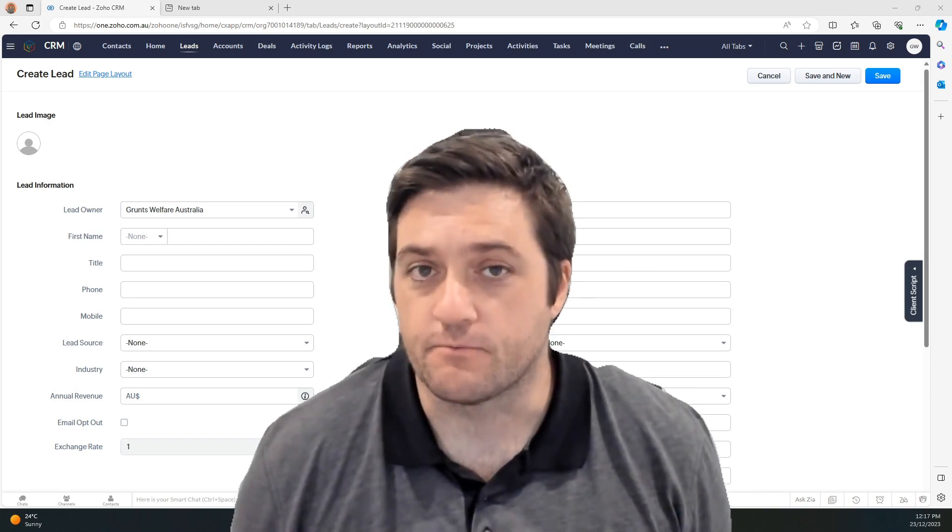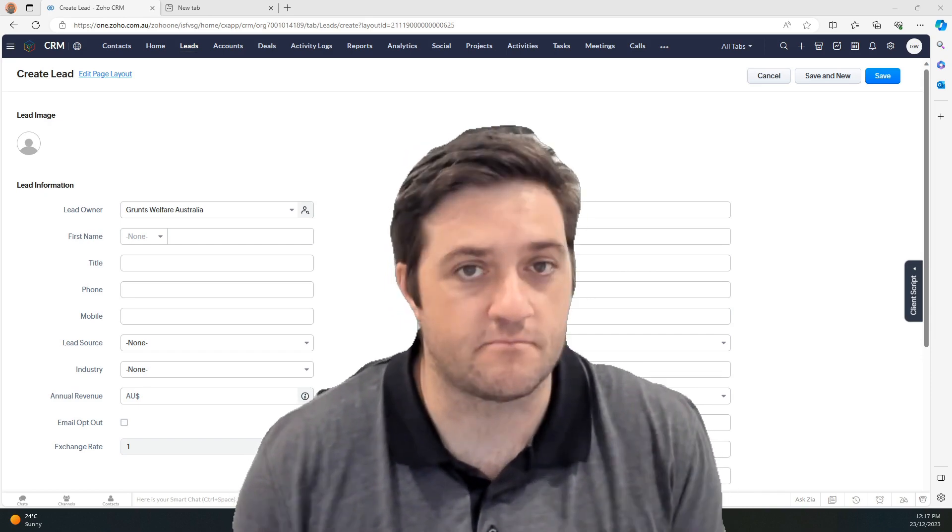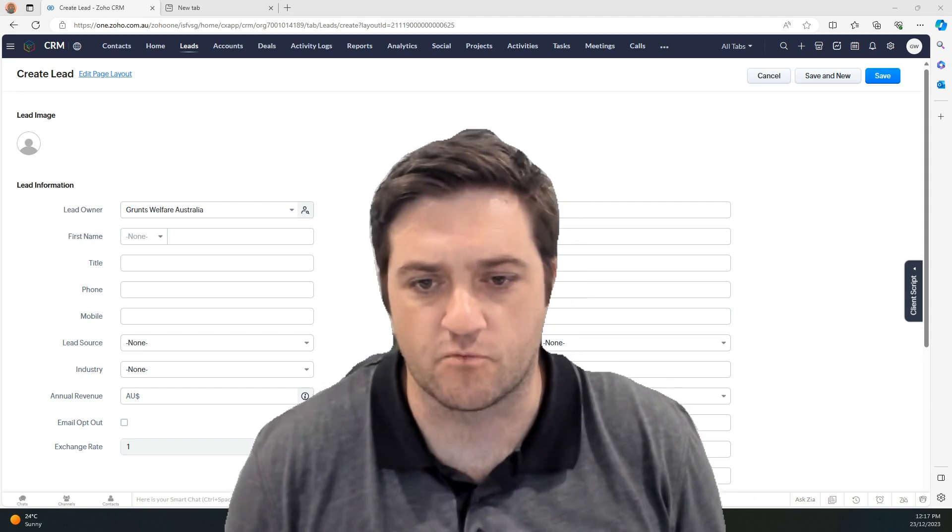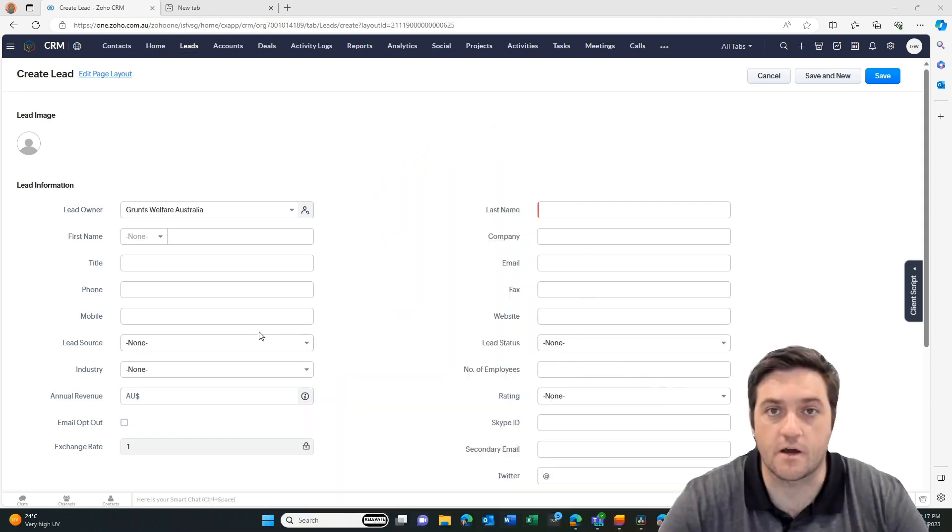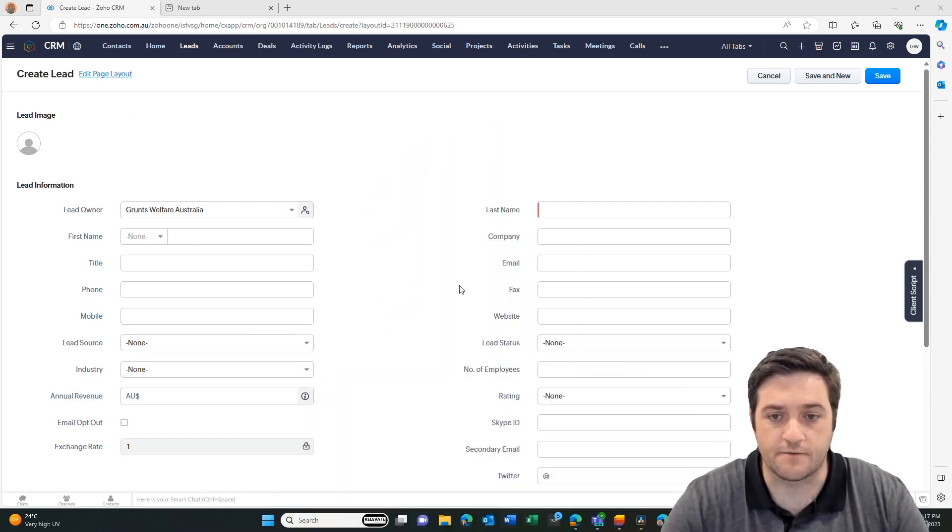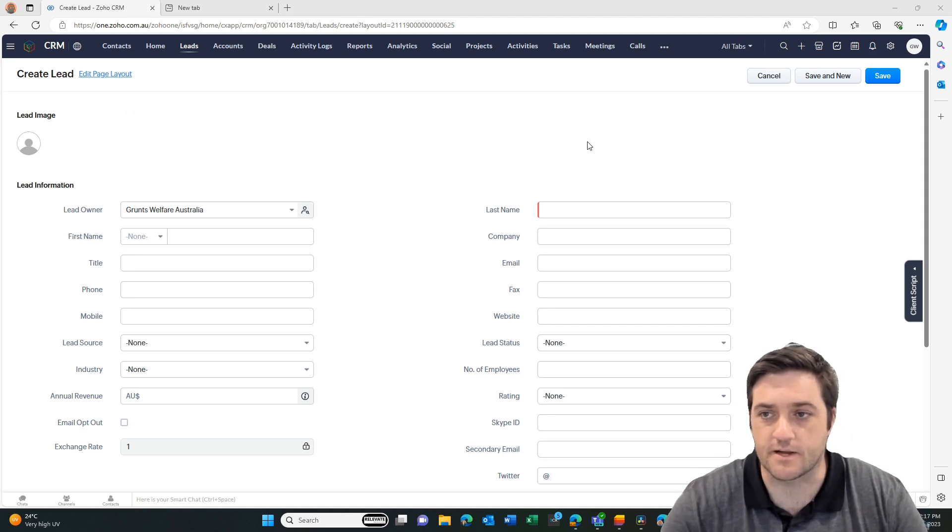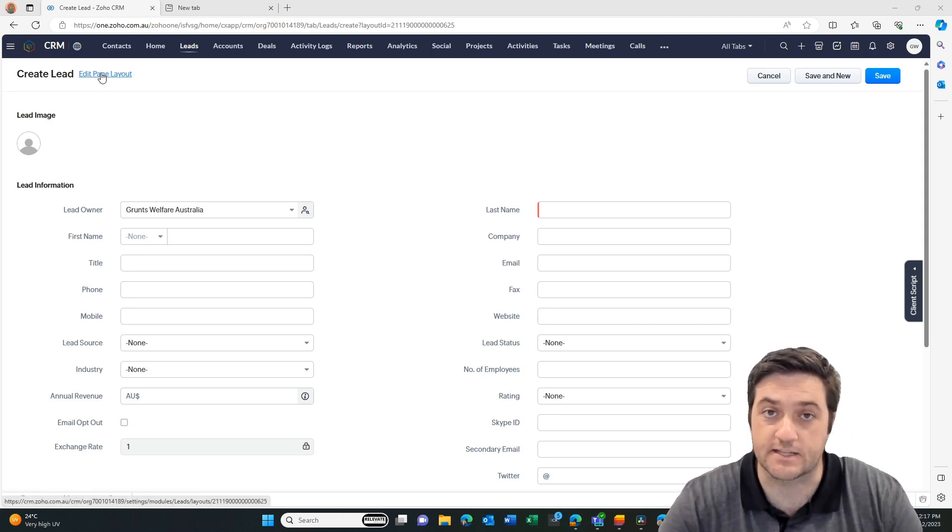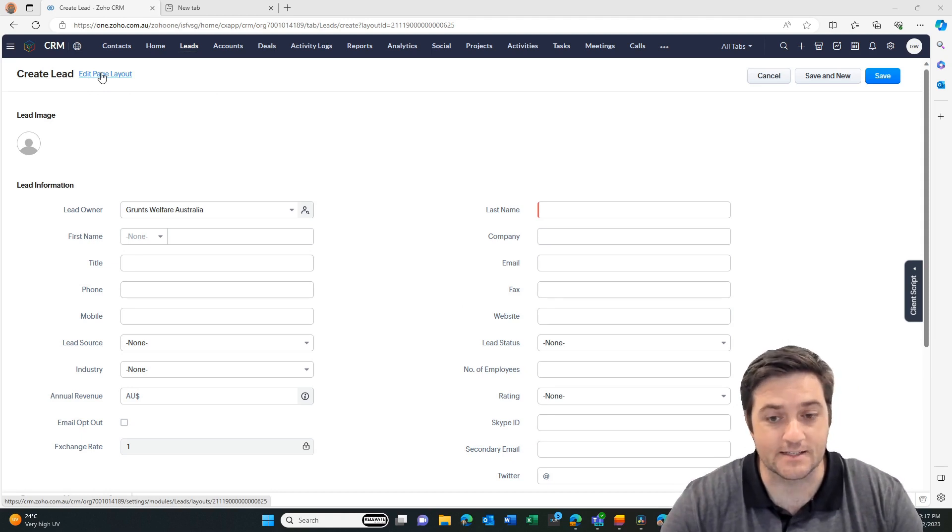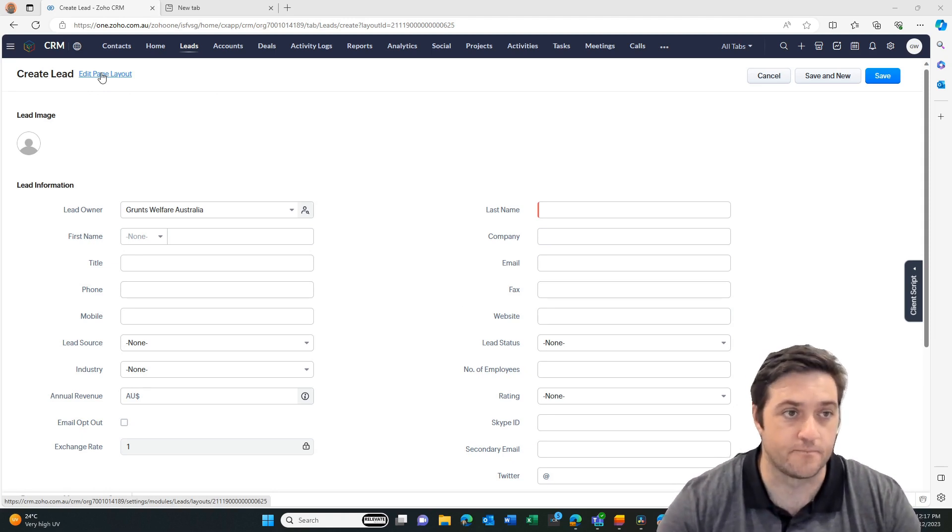So I'm on a brand new lead record and we can see there's all the standard fields plus a few more, but I want to add one so let's go and do it. I've just gone to create new. This is one way to go - you just click on edit page layout and it'll take you to the editing settings. I will also show you the other way to go.